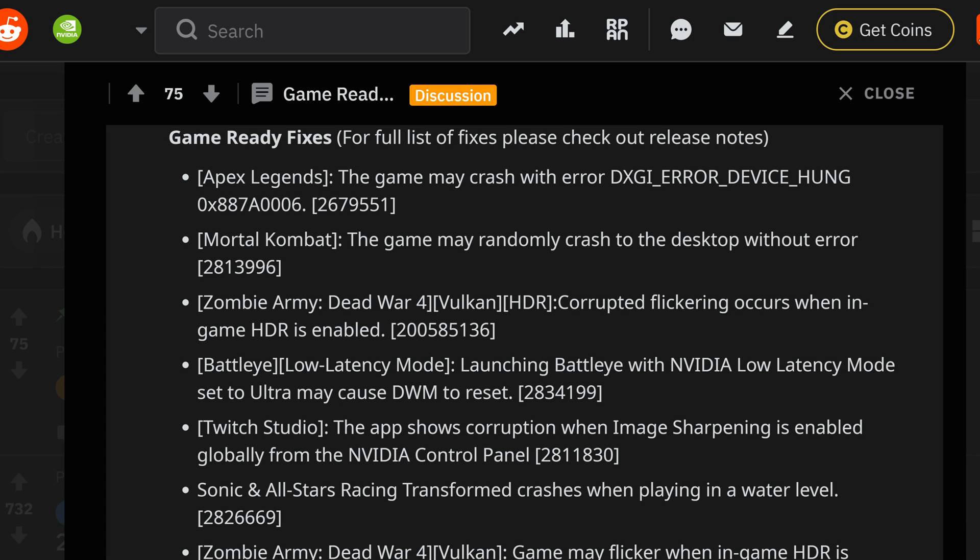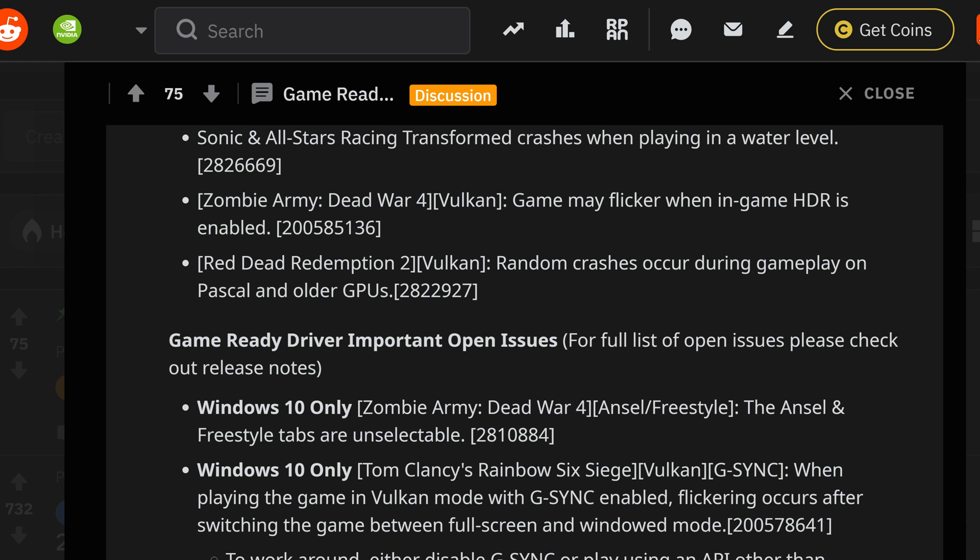In the past, more than likely just bringing that setting up will hopefully fix that. If this does not fix it, hopefully they've been ironing this out for that issue where you've been going under and you had to push it up in order to hit those frame rates that you want. Now Twitch Studio, as you see, the app shows corruption when image sharpening is enabled in the global from the Nvidia control panel. Now I utilize just OBS, maybe I should start messing with the Twitch Studio just to see if it makes any more difference.